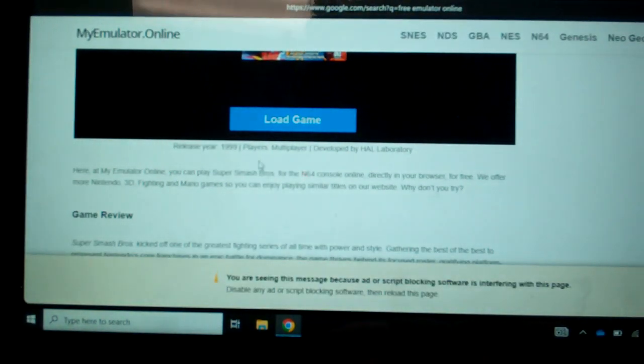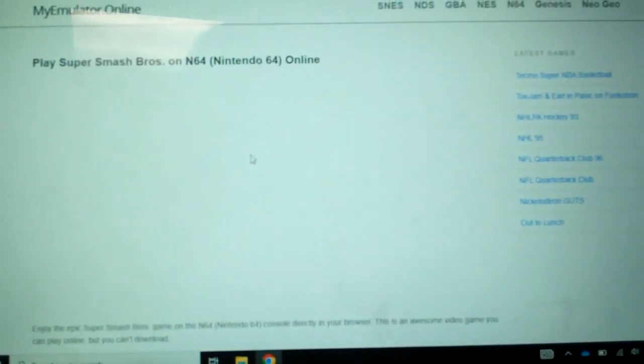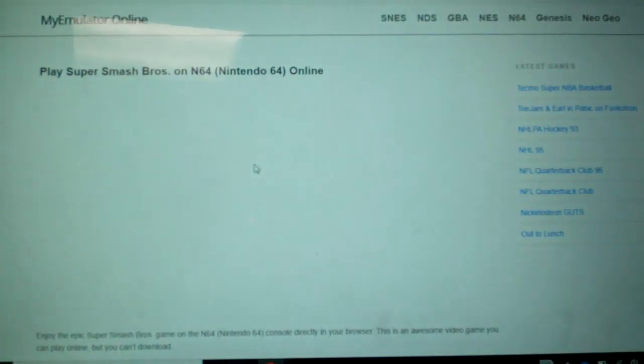So you're going to want to click load game. It'll give you some history about the game too, like the release day and whatnot.